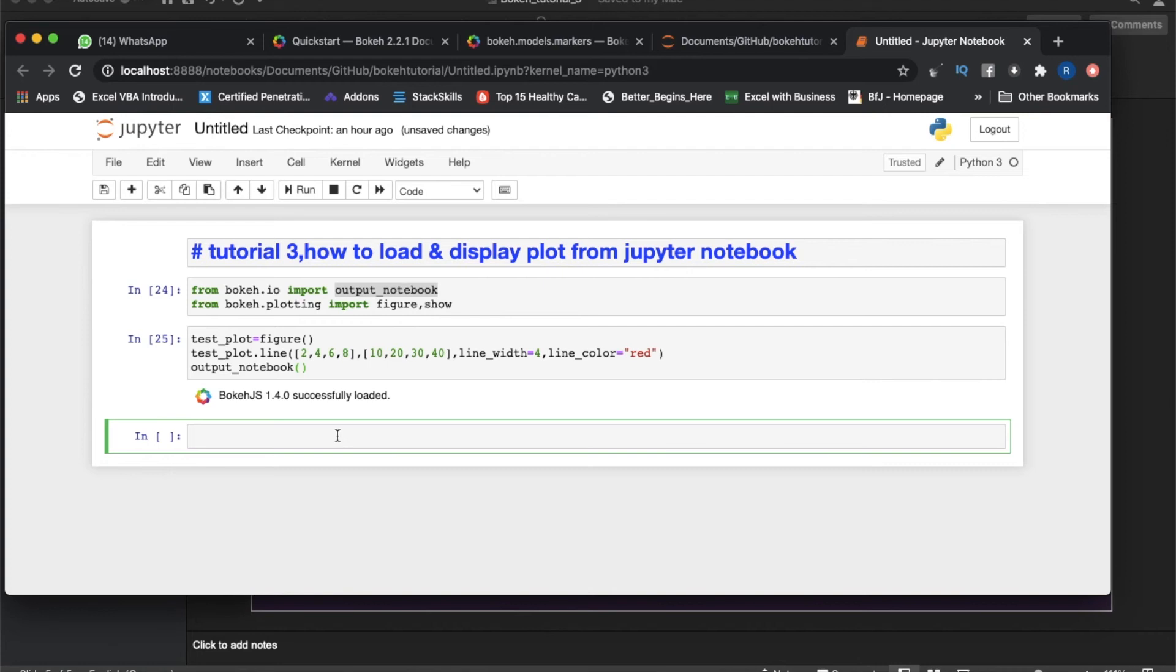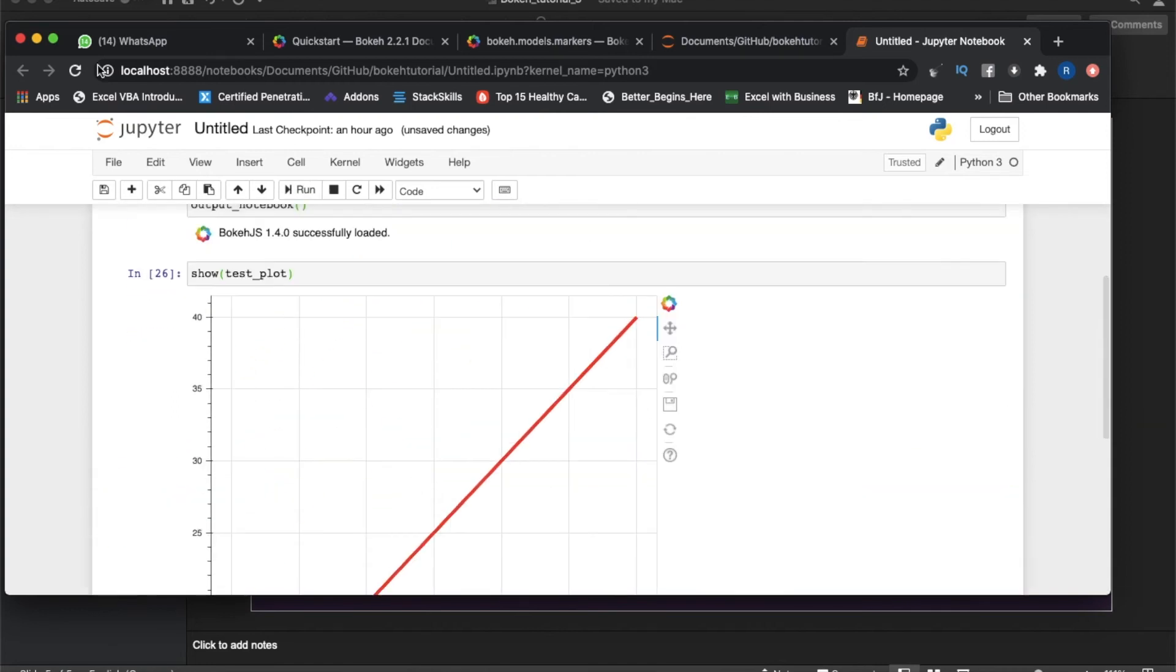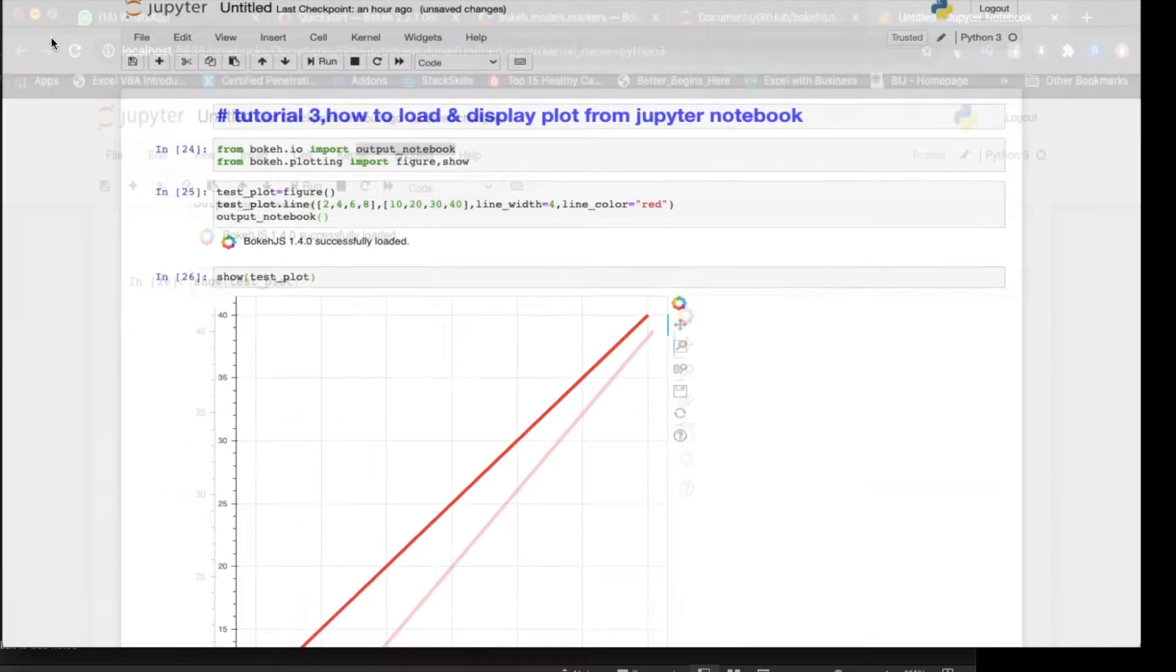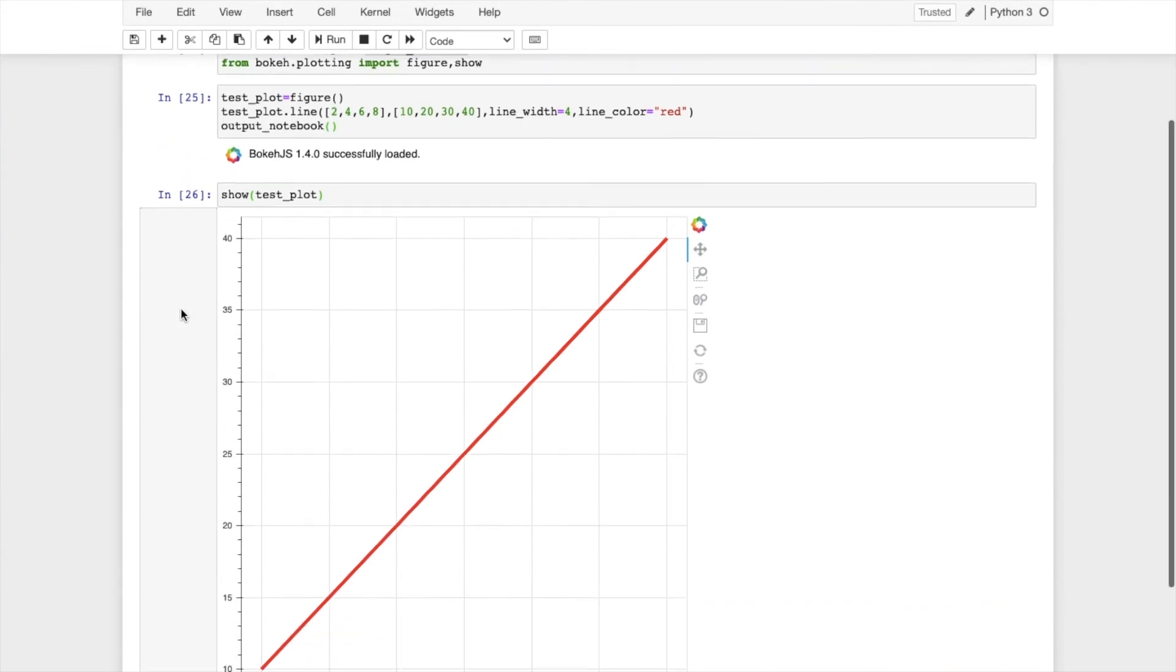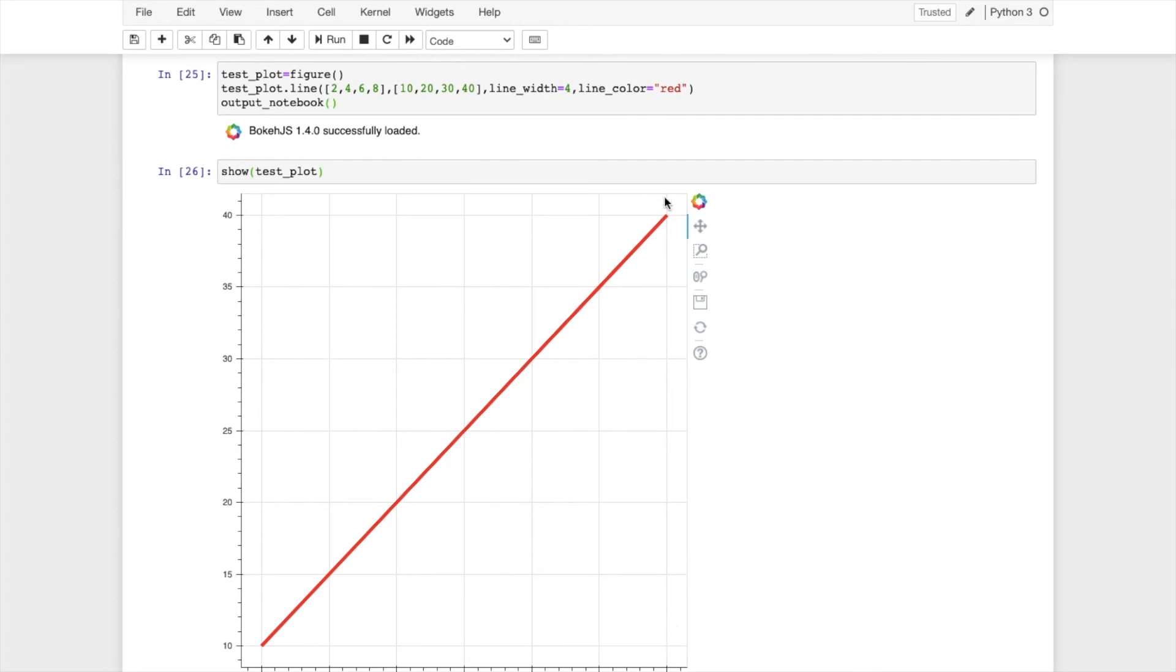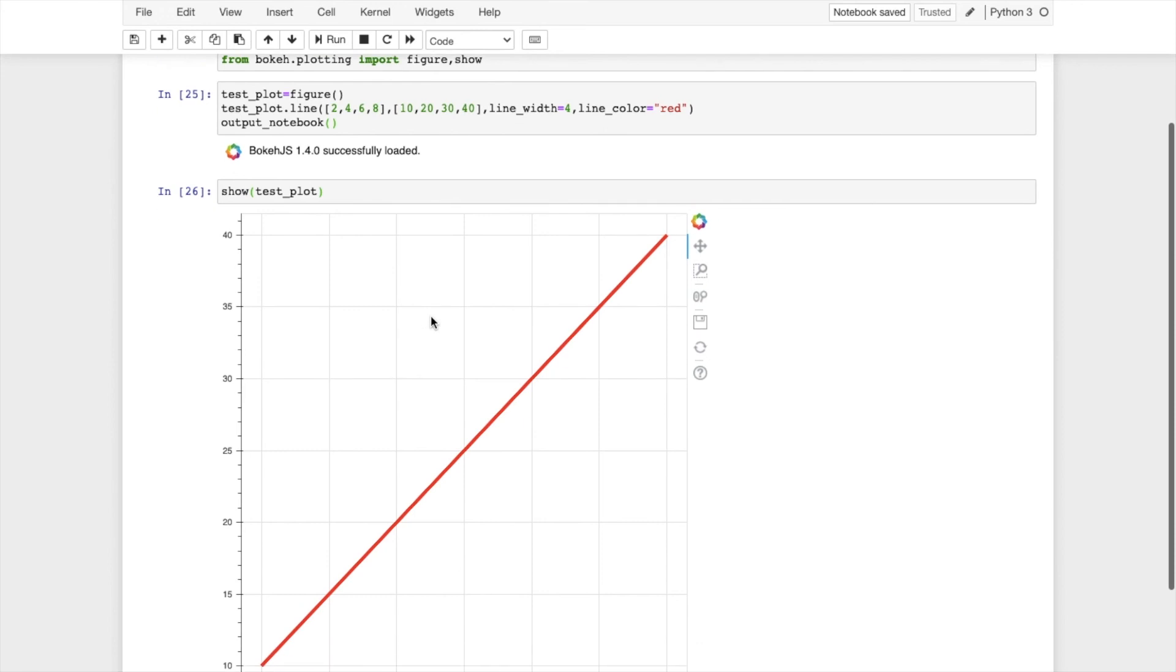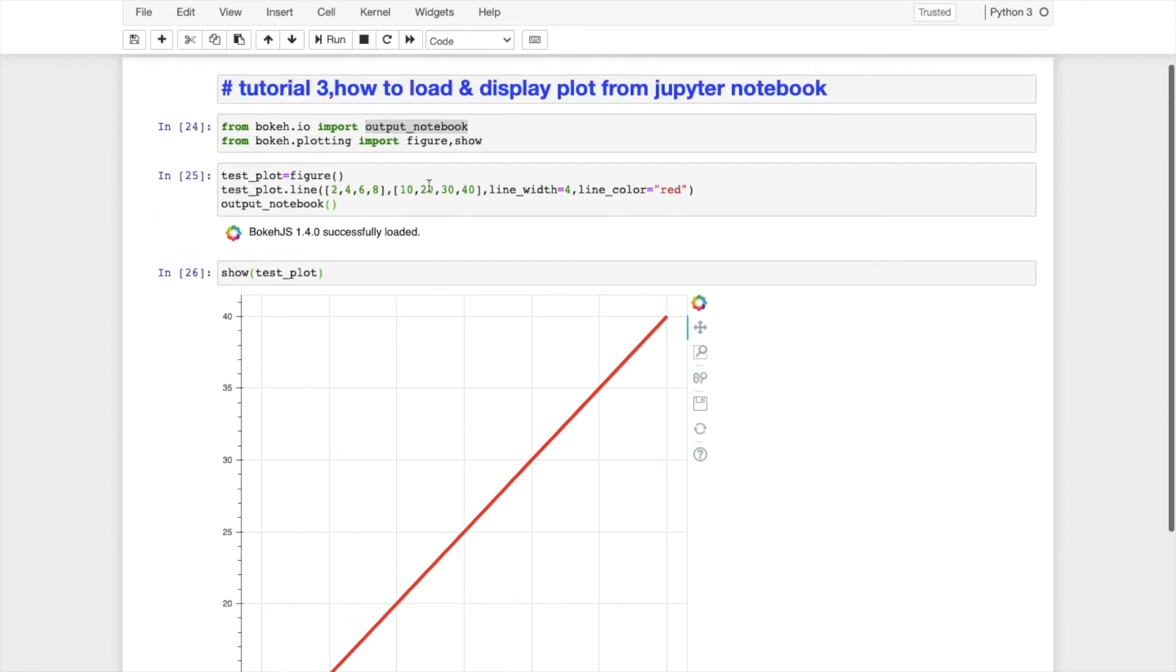Then next thing is show test_plot. That's it. See, we got our plot. So at 2 it's 10, at 4 it's 20, at 6 it's 30, at 8 it's 40.